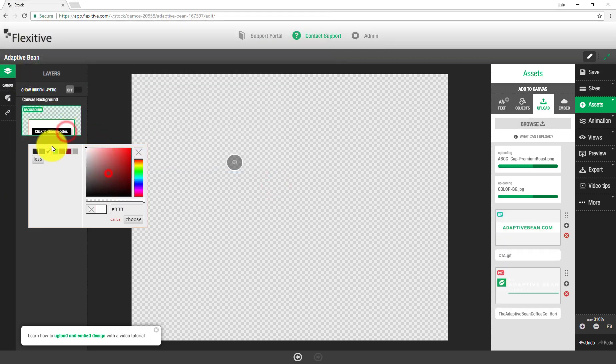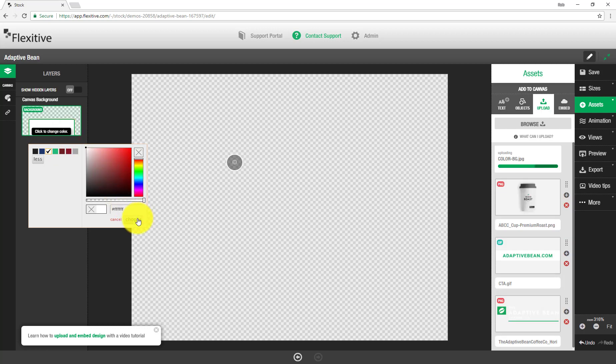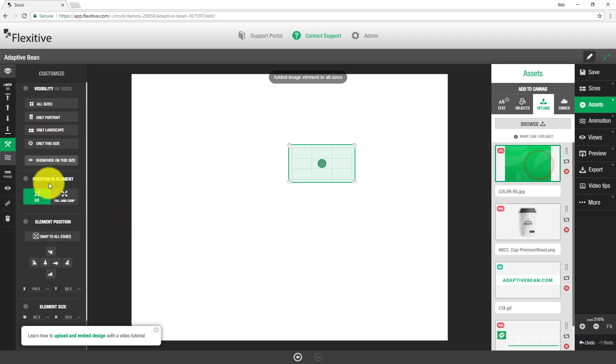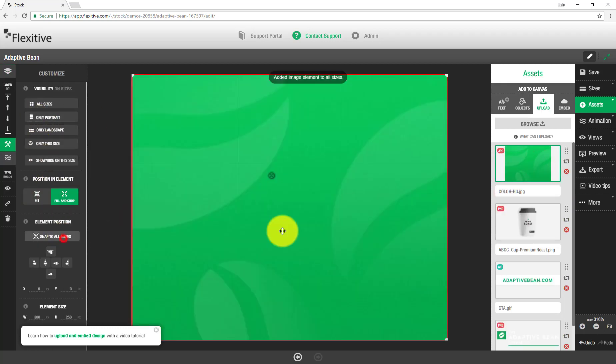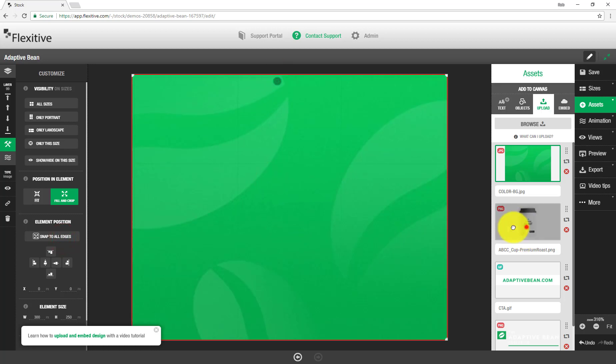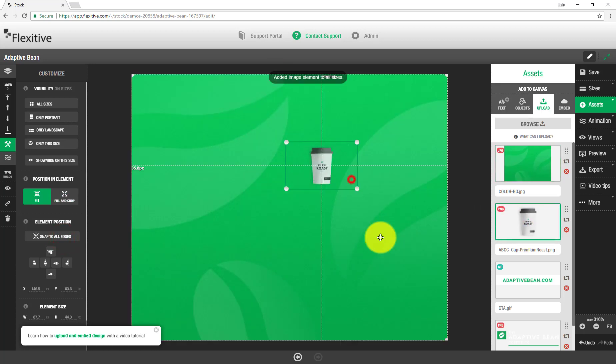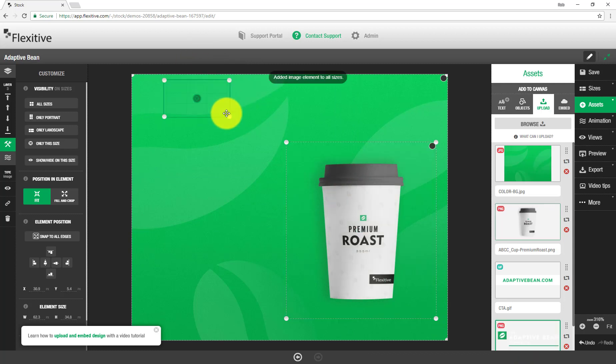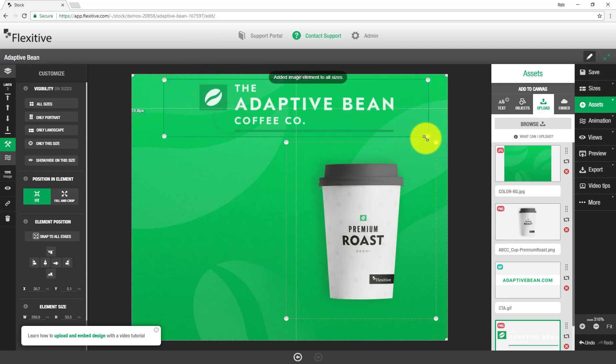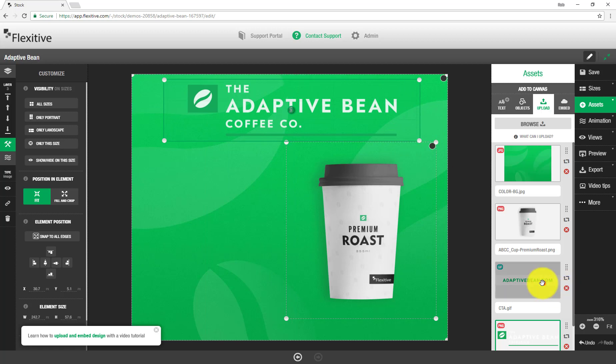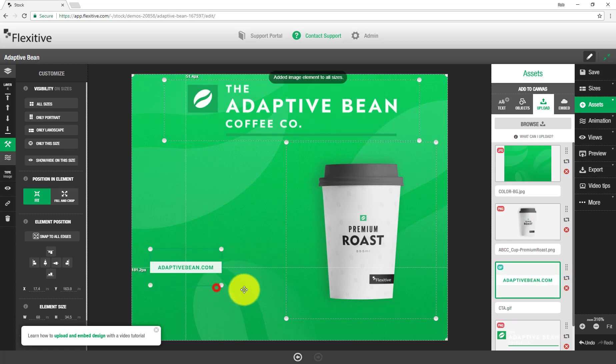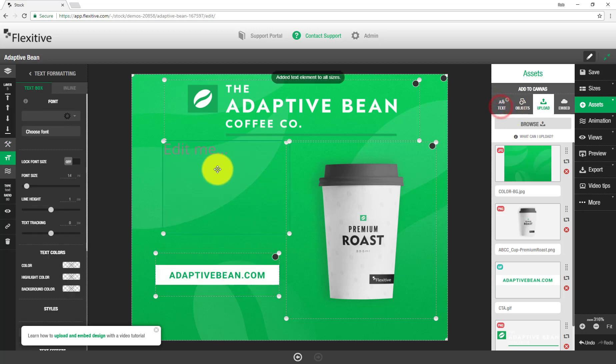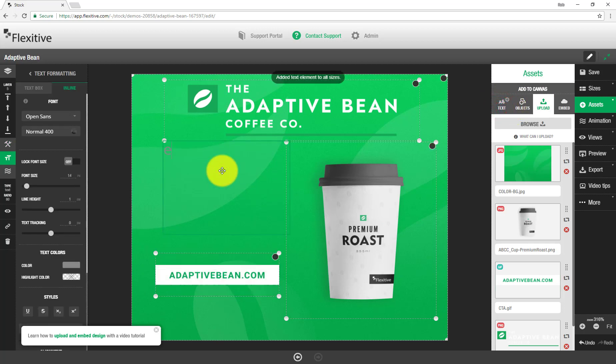So upload my image assets, set my background to be white, and I'll just very quickly put together a simple design to work with today. So we'll add our coffee cup, our adaptive bean logo at the top, call to action, and we will also add a text object just to have this in here as well. So celebrate coffee can be the copy.